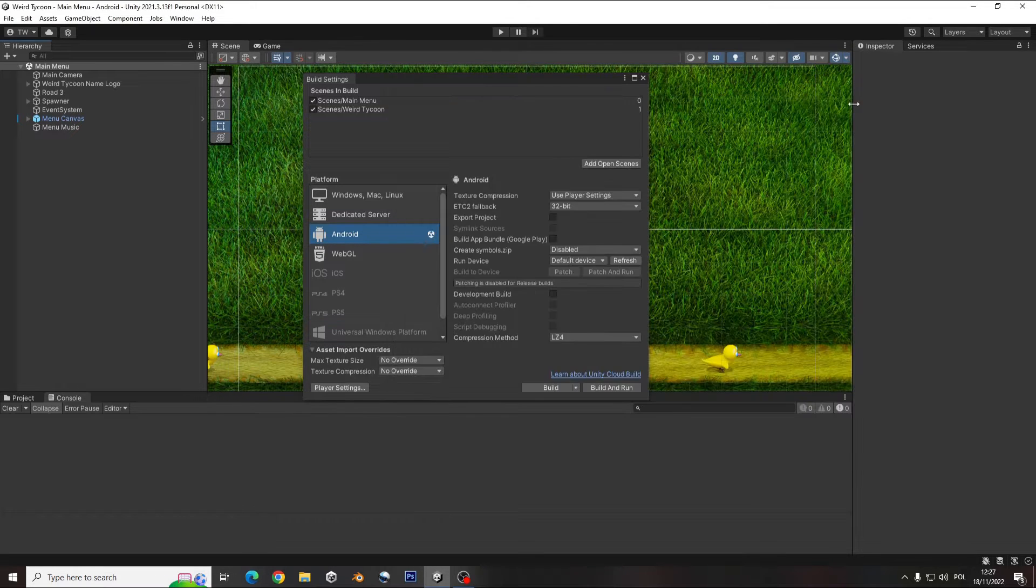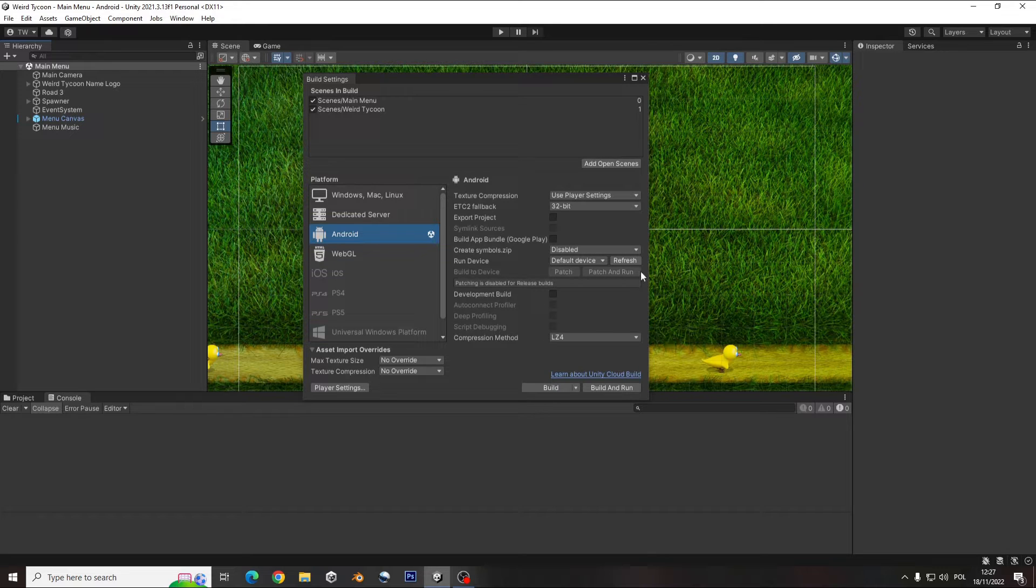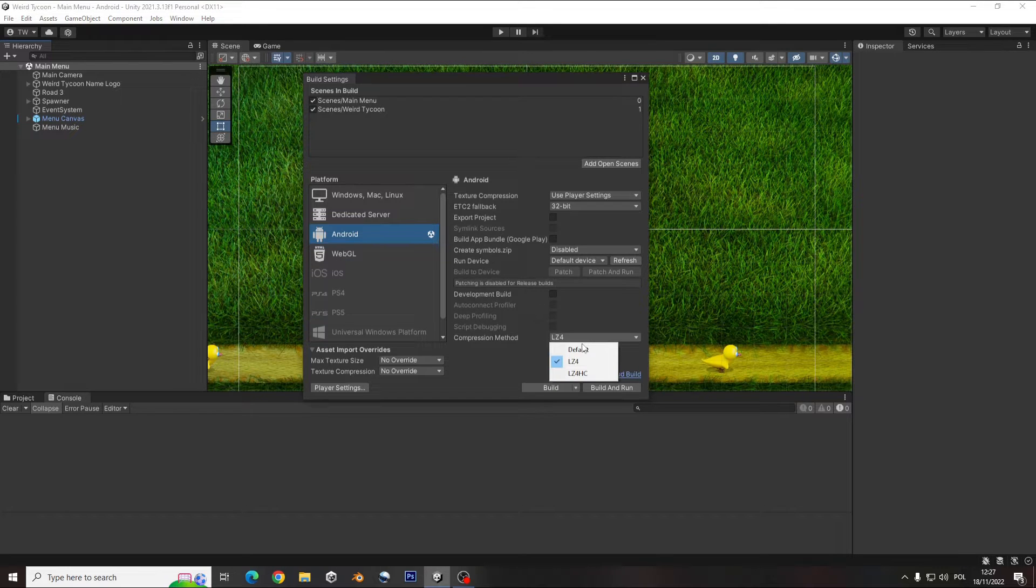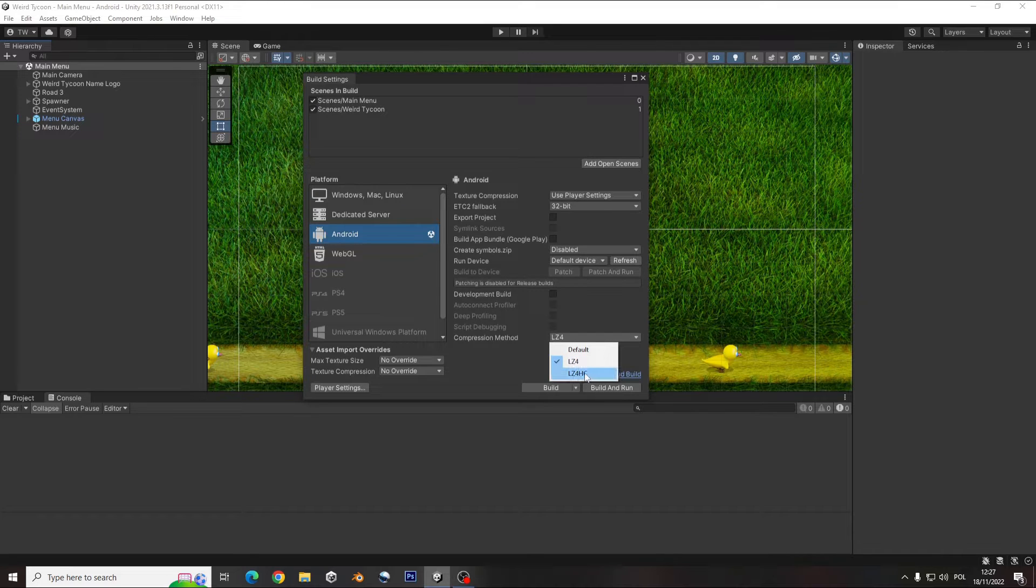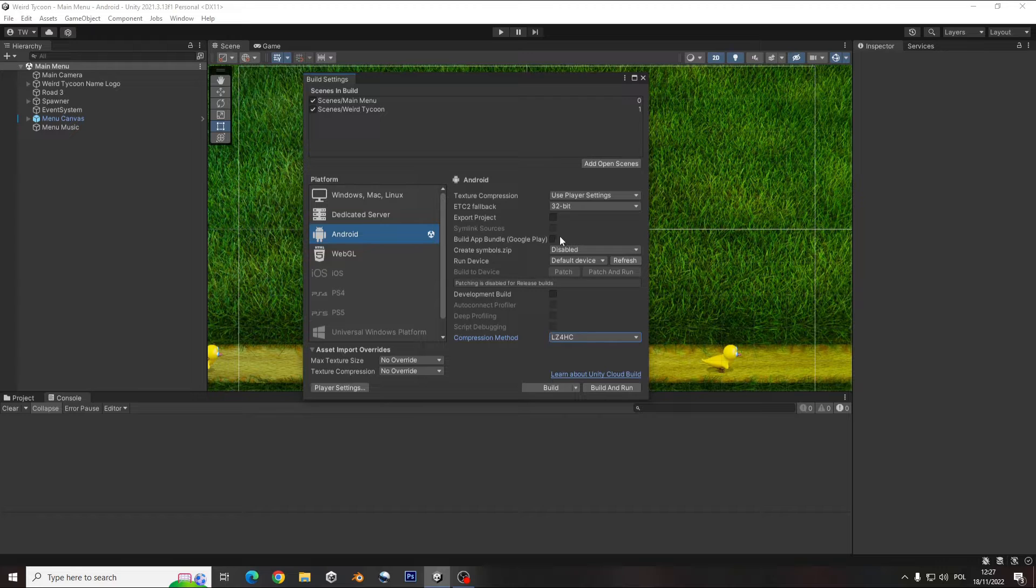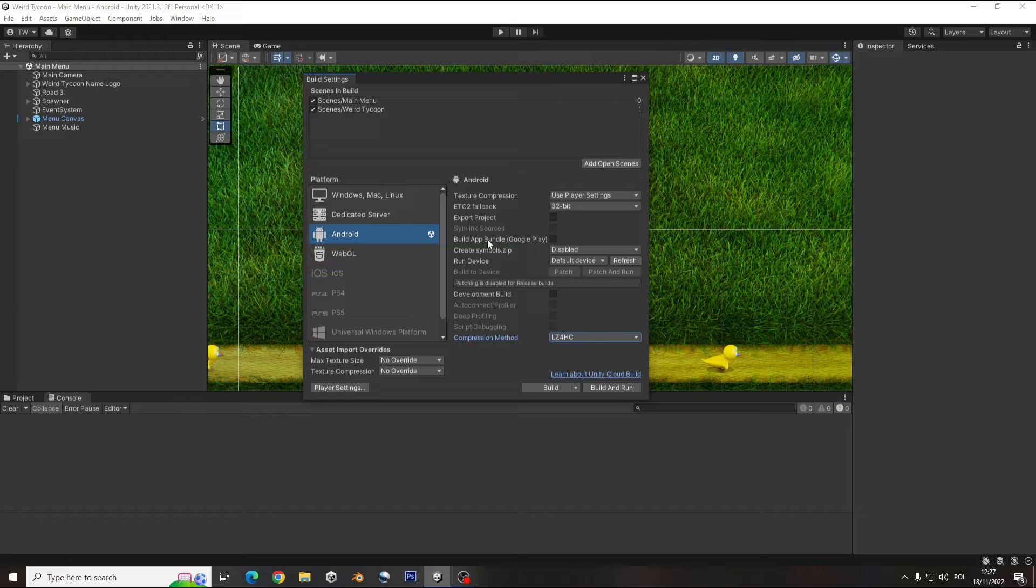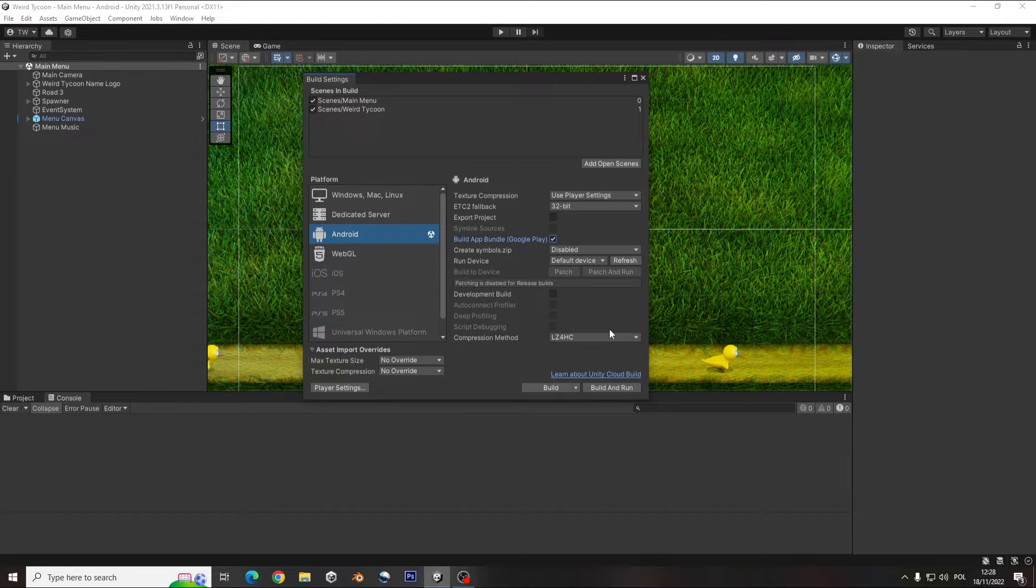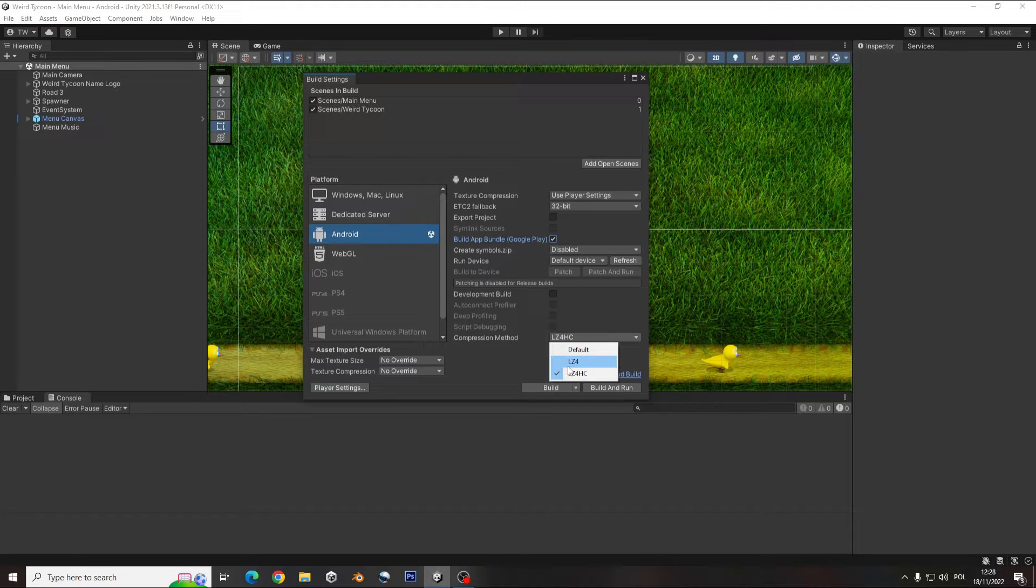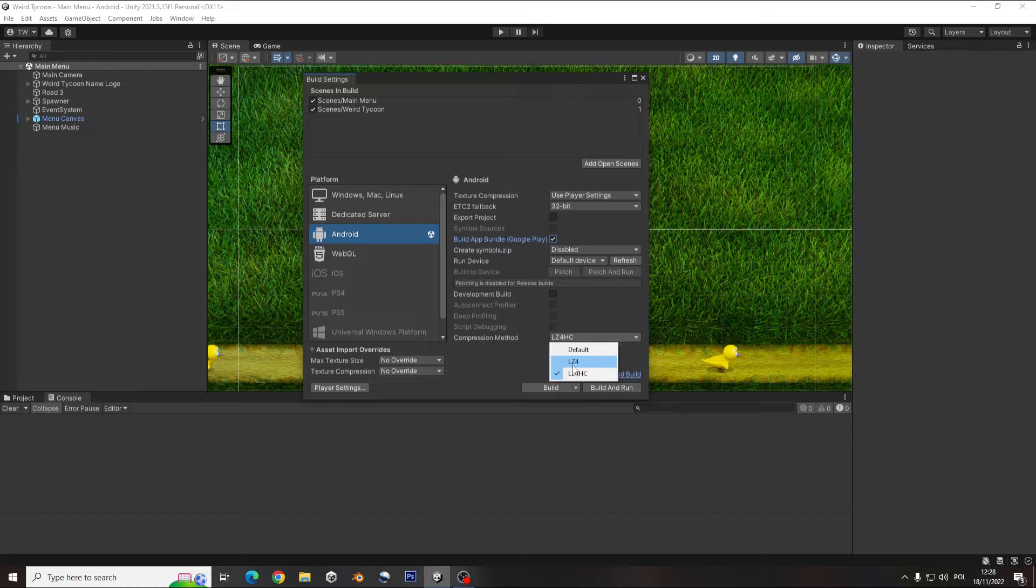The standard you will see is LZ4 or maybe default. I recommend for the build make that one, and whenever you have the game ready and you're going to update it to the Google Play, make that build App Bundle. It makes a smaller size of your project. That one, use whenever you want to just playtest on your phone, it's going to be faster to build.